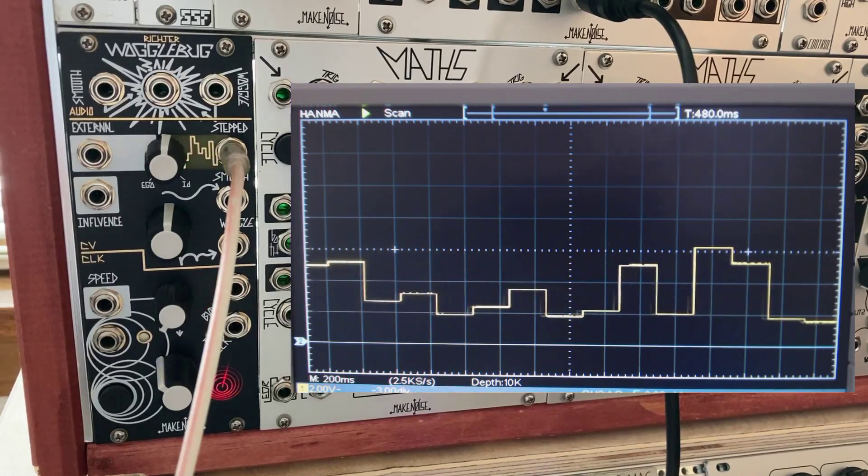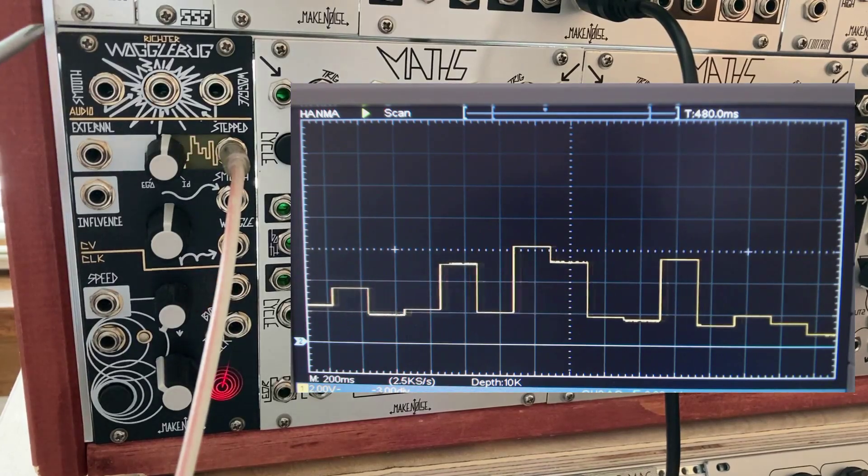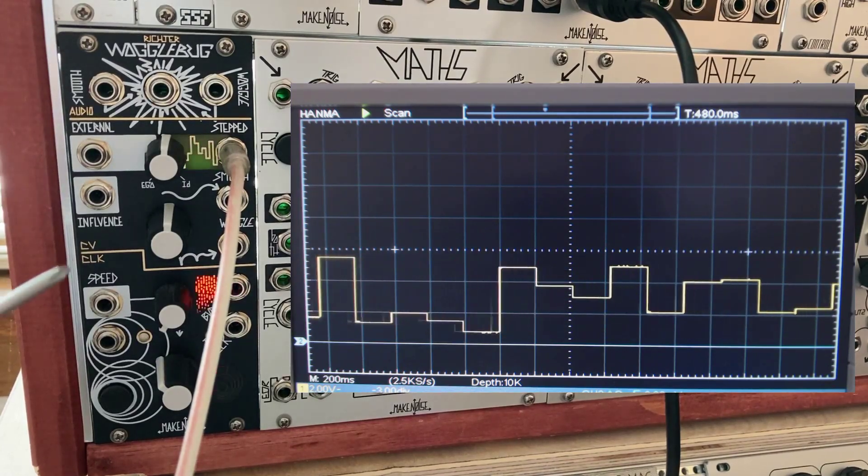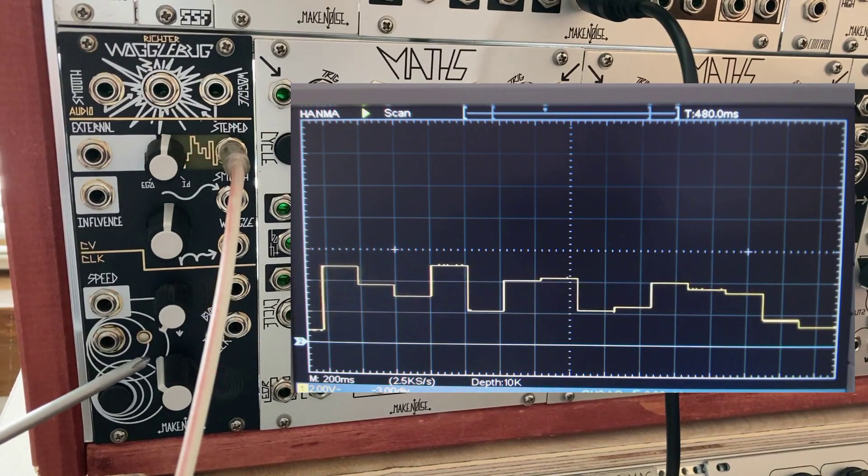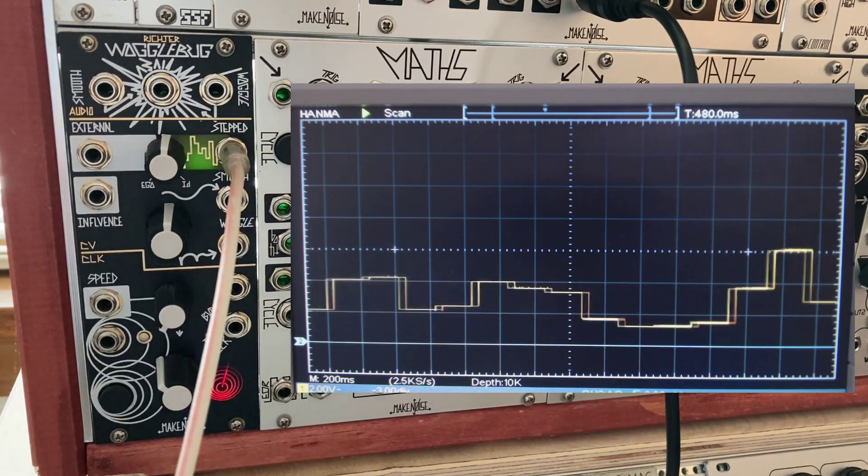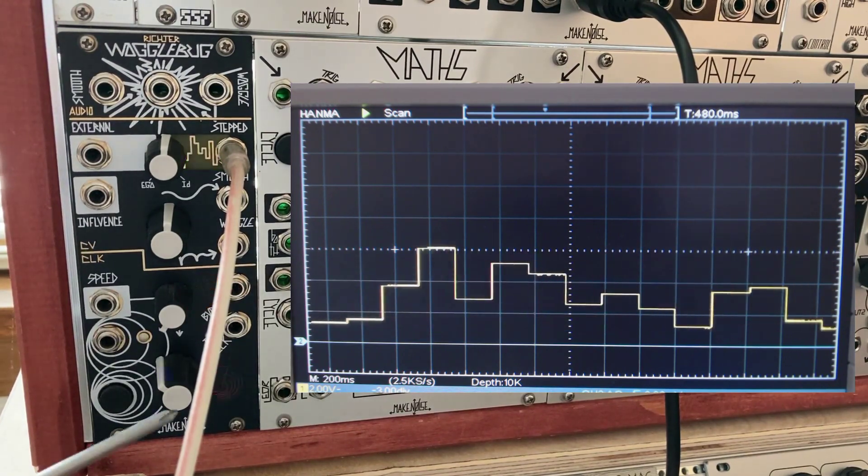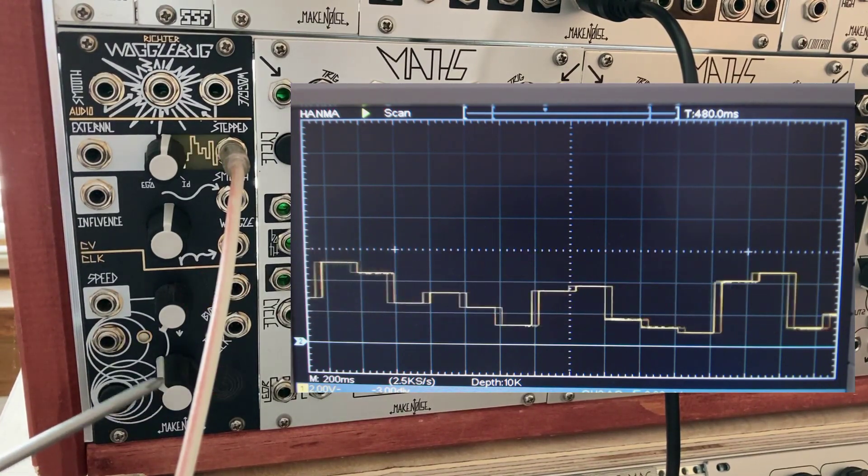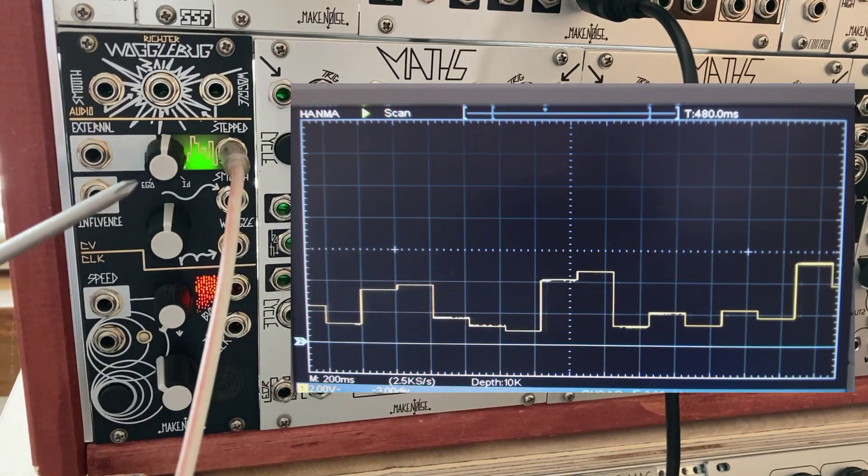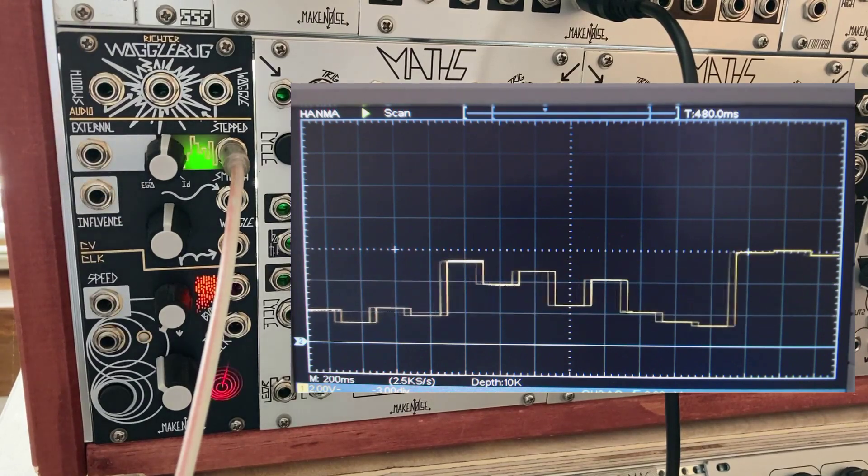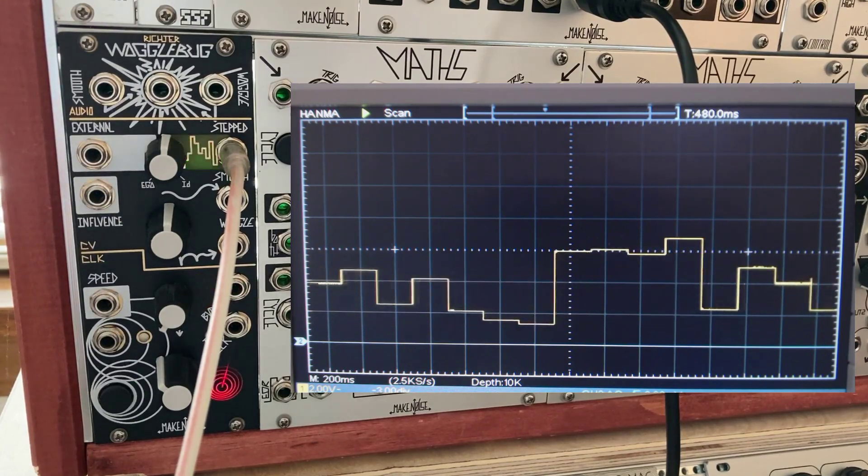The Make Noise Wogglebug contains three sections: the audio section, the control voltage section, and the clock section. In the previous video we talked about everything regarding the clock.